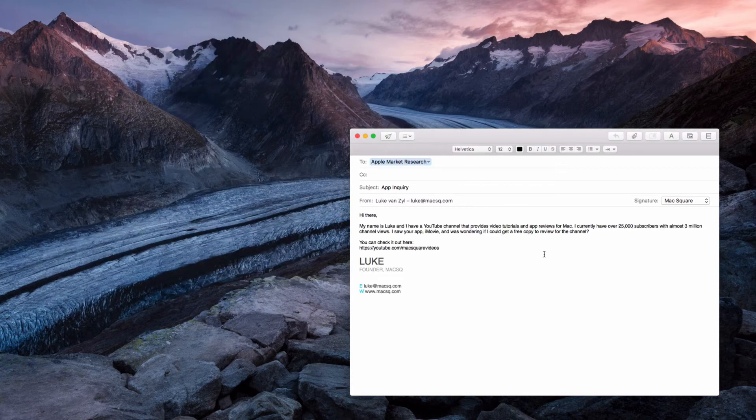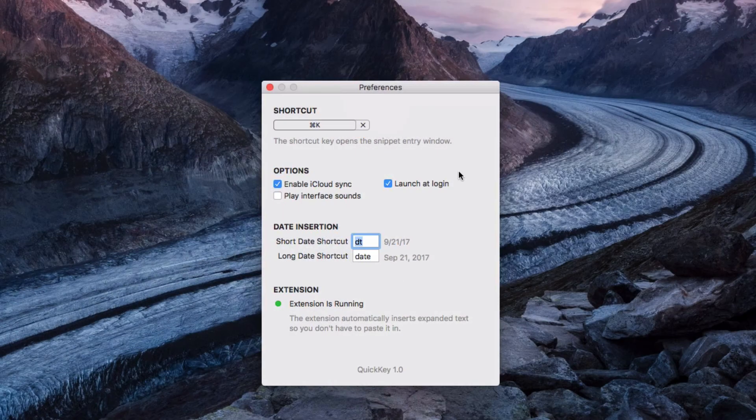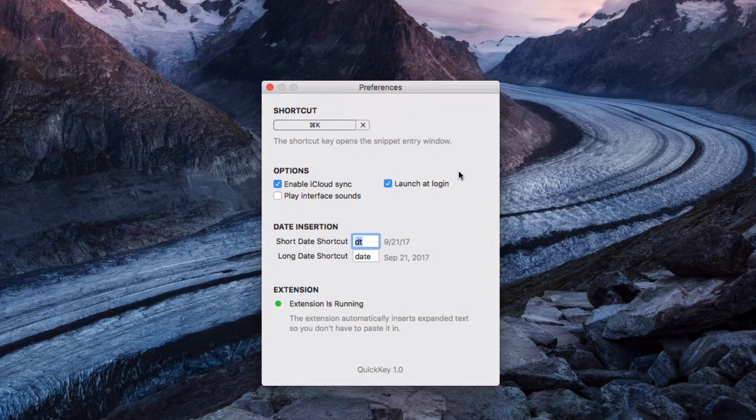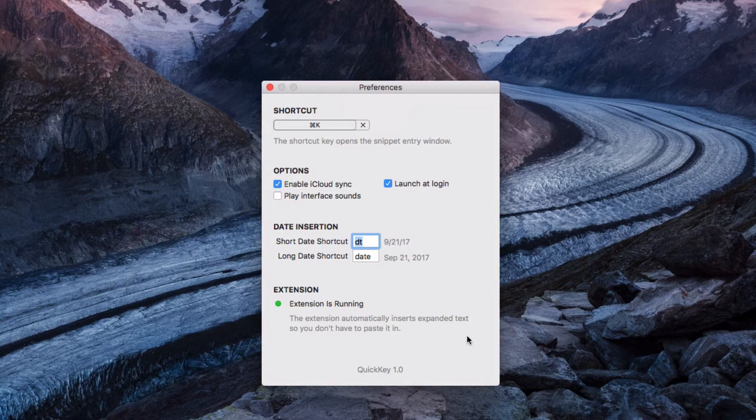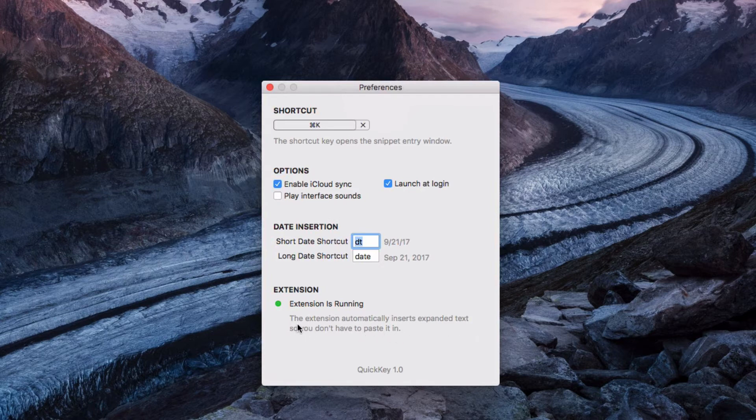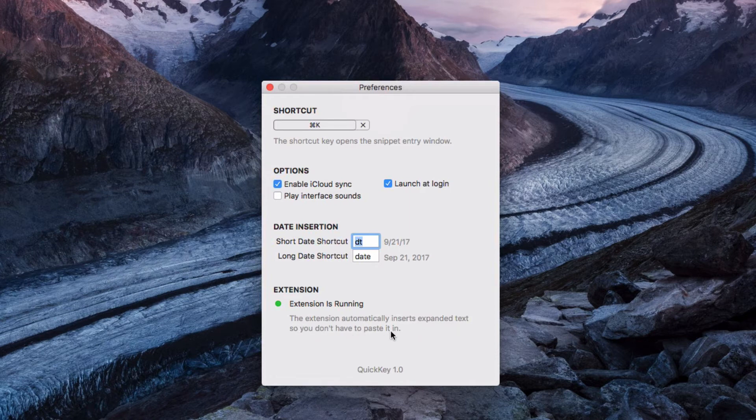If you head over into the preferences you can customize that shortcut that will open that window. You can see I just have it set to Command K right now and you can enable certain interface sounds. But one thing you want to make sure is that this extension is running down in the bottom. If it's not running you can just click on the button that will appear here and it'll install it for you. It is free but what that allows you to do is paste in those codes automatically and it won't just copy it to your clipboard.